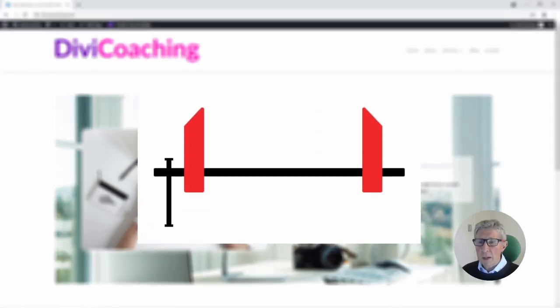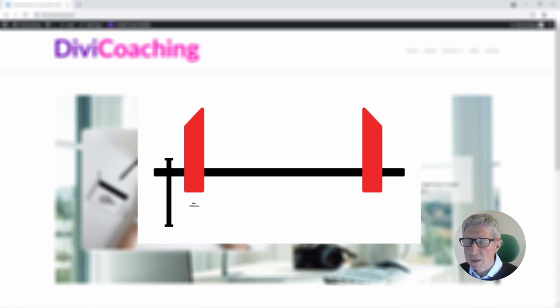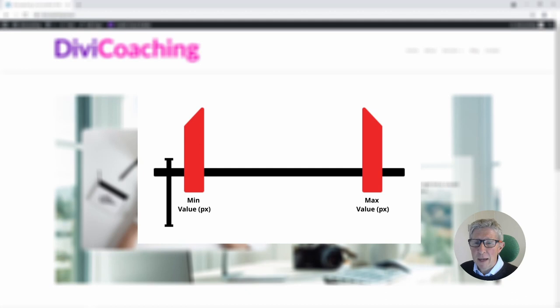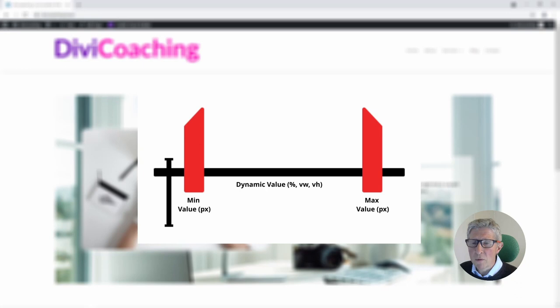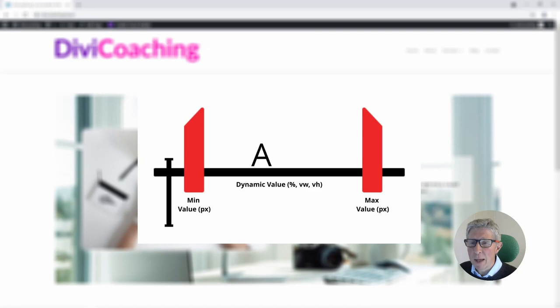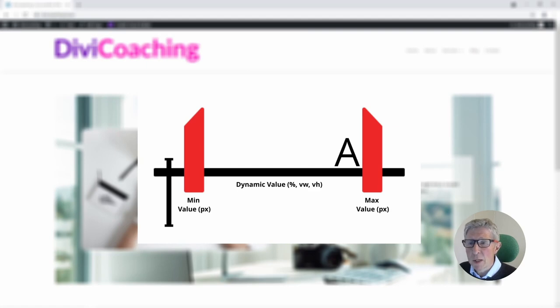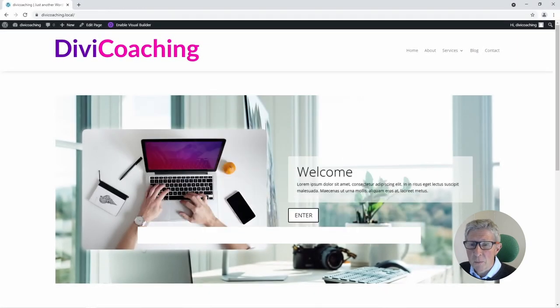For the CSS we're going to be using the clamp function. This allows us to set a minimum value in text that will be pixels and a maximum value again in pixels and in between a dynamic value in percentage or viewport width or viewport height. This means that the text size is allowed to vary as the display width varies but it will never get larger than the maximum value or smaller than the minimum value. The same principle can be used with clamp function for controlling the size of other objects.